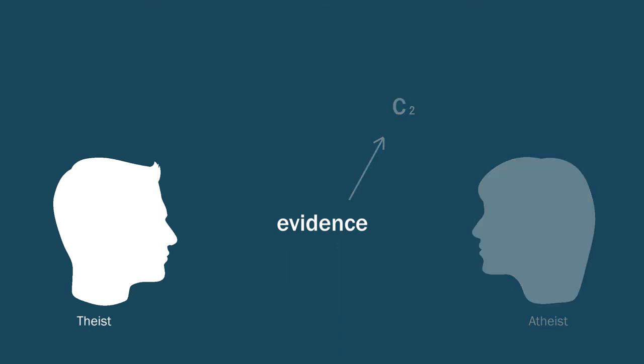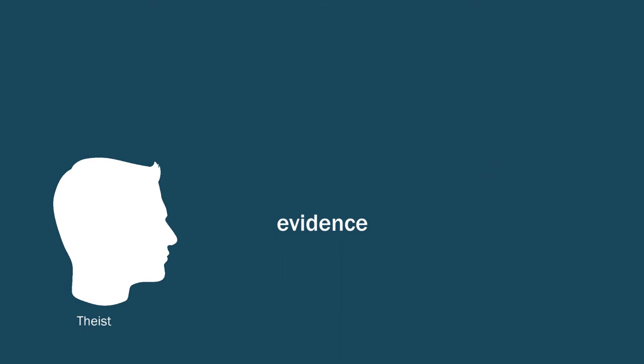On the other hand, the theist thinks the evidence for God from experience, for example, is ample, and anyone who cares to see it can see it. Second, the same evidence is available to everyone, including the atheist. And therefore, the atheist must be resisting the evidence.